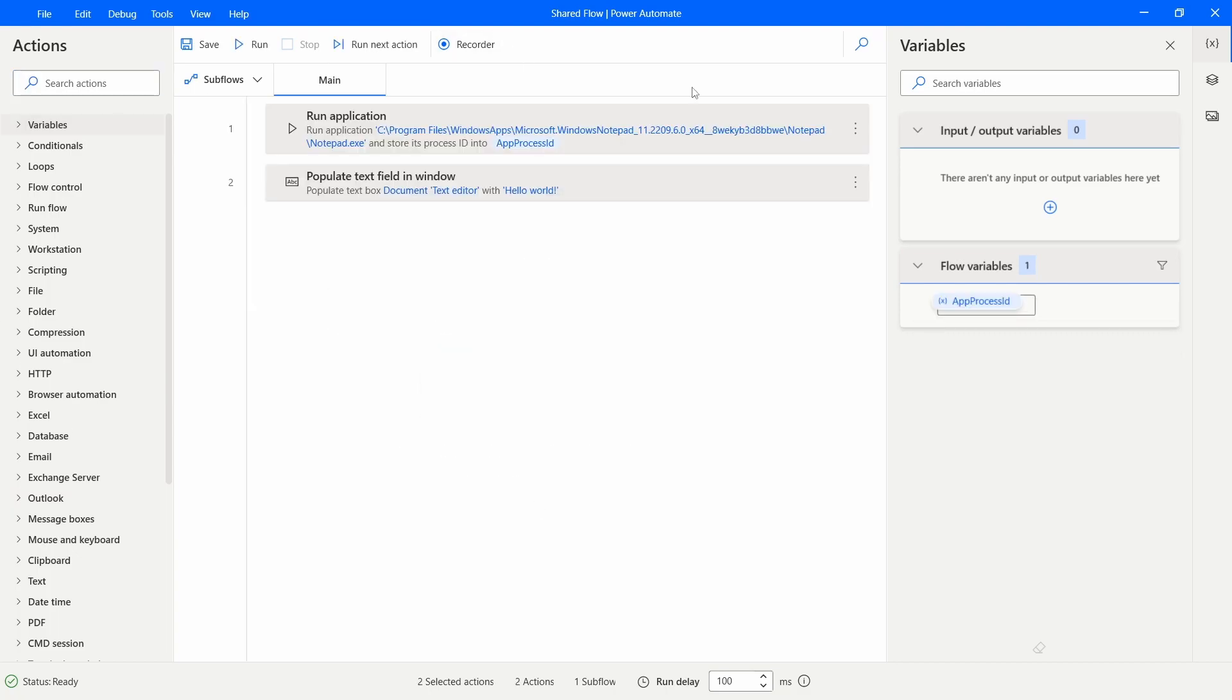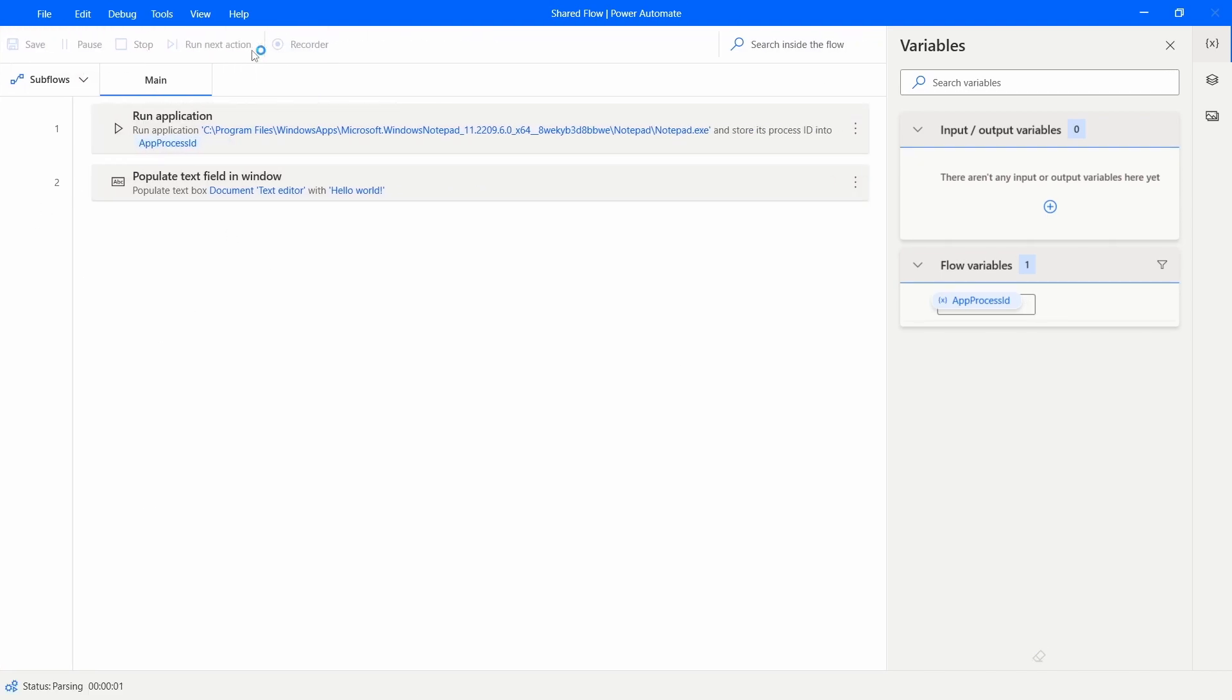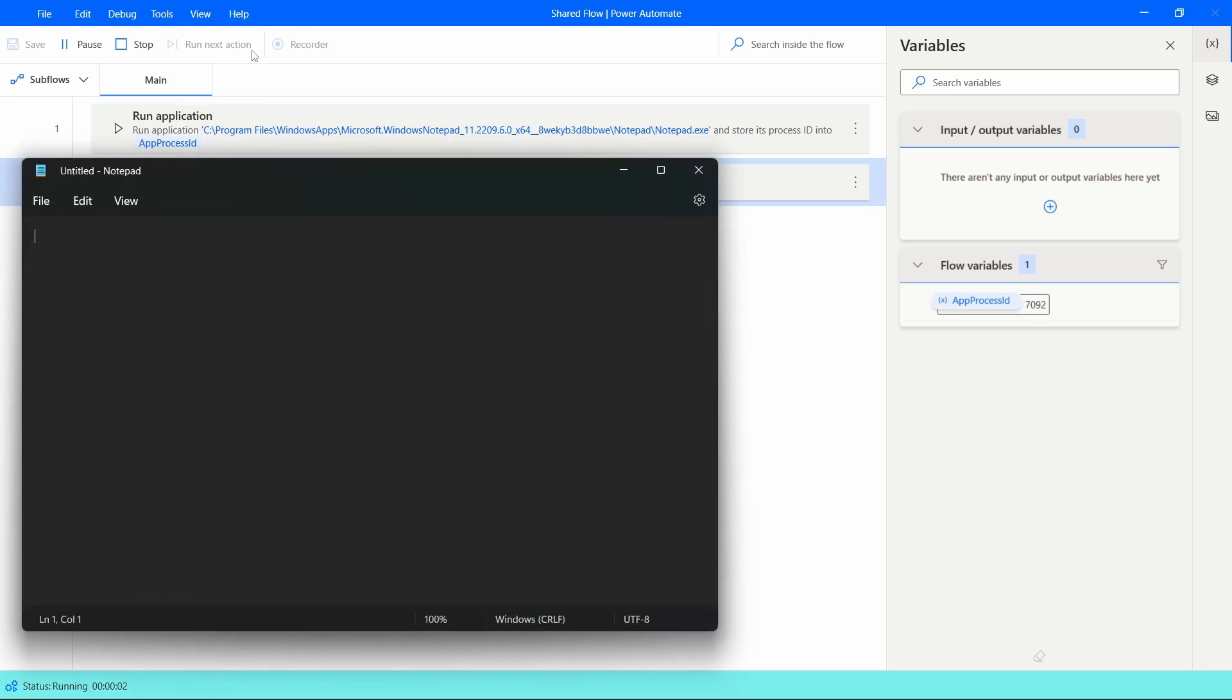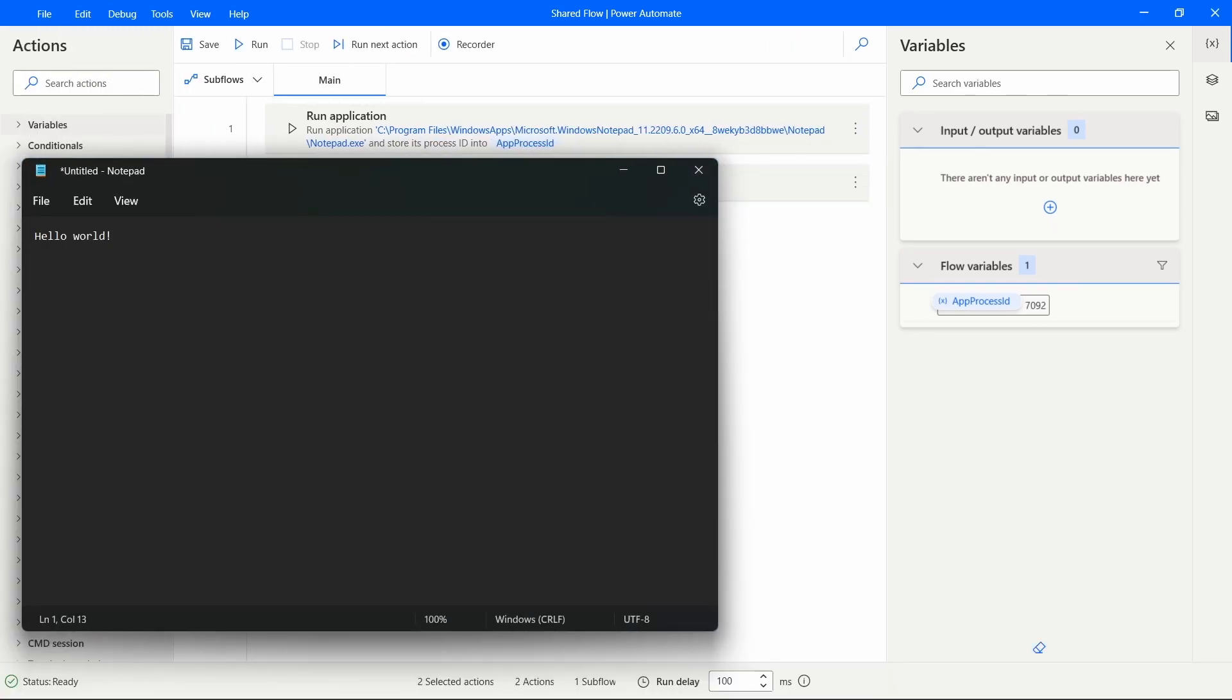Here we can see the actions from our previous flow. Now just to see if it's working, let's click on run. And yes, it's working as expected.